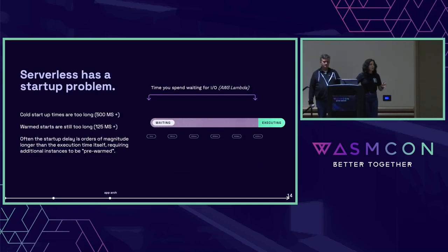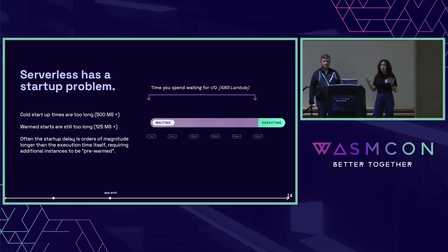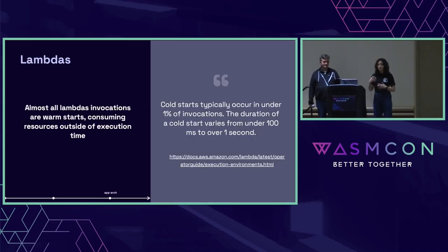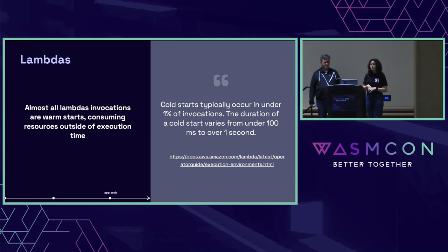Talking about the problems with existing serverless: one of the predominant underlying technologies today is the micro VM, which is what's behind AWS Lambda. Micro VMs can take up to a second to start on cold starts, which means you end up waiting longer for your isolation mechanism to start than you do actually executing your code. The workaround for AWS Lambda is they say cold starts only occur in 1% of invocations — but from a sustainability perspective, that means they're pre-warming 99% of instances, using resources before you're actually executing your code.